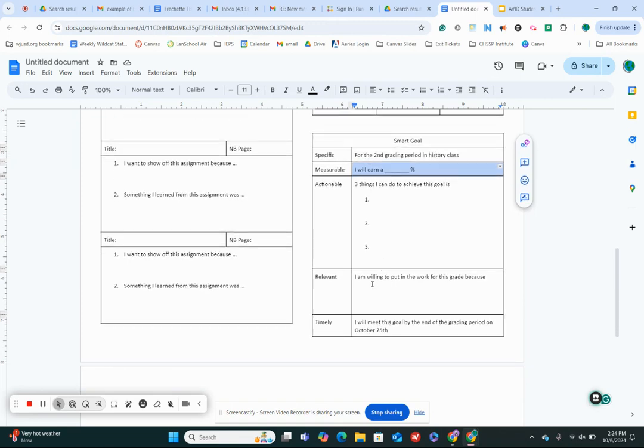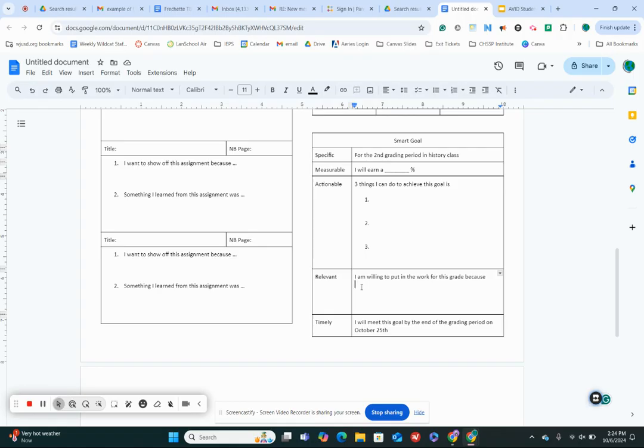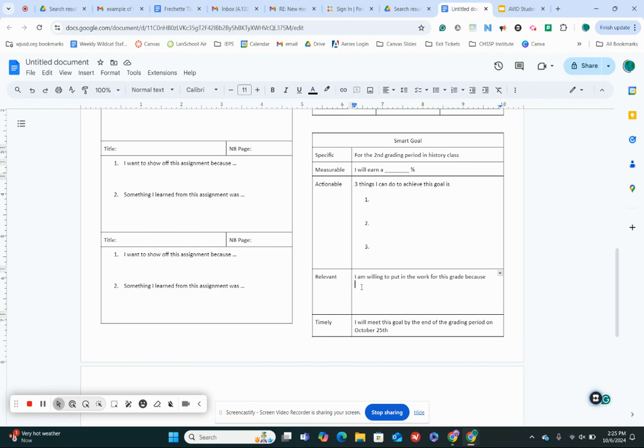And I want you to really think for our next one, what makes it relevant? What makes it important to you? Why are you willing to do this? Why are you willing to put in the work? So you're gonna finish this sentence right here. I'm willing to put in the work for this grade because what? Why are you doing it to make your little brother or sister proud? Are you doing it because you have a goal of going to high school and doing well in high school? Do you want to go to college? Do you want to make your parents proud? Why are you willing to do the work to get this grade?